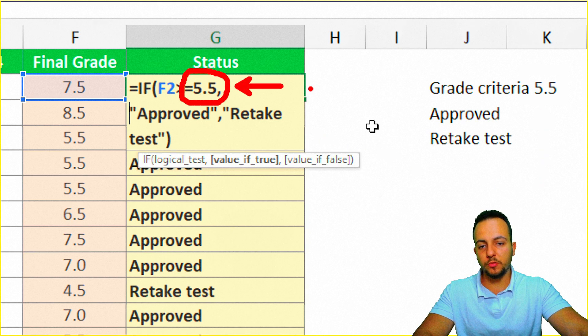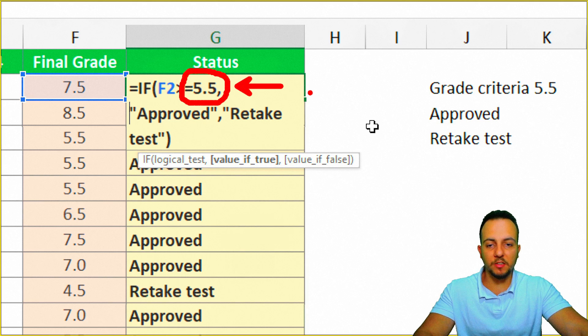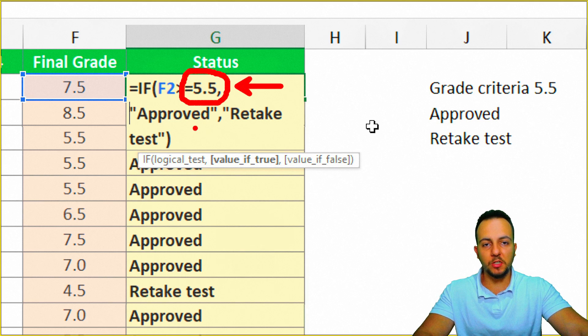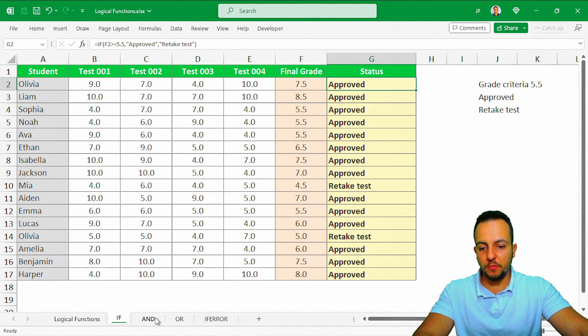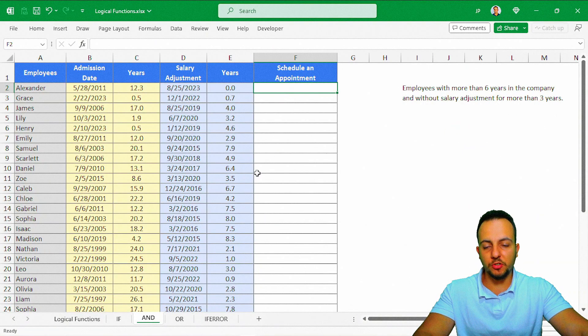Only two students are going to need to retake the test. This is how we use the IF function in Excel. You can also change the criteria — here I'm using 5.5, but you can use 7.0, 6, or any number you need. Now let's move on to the AND function.